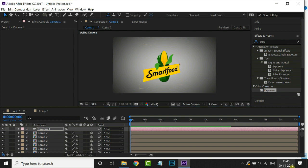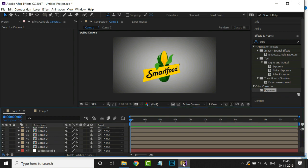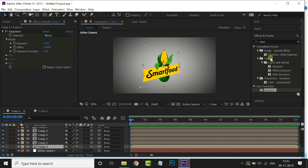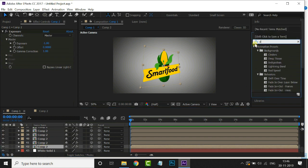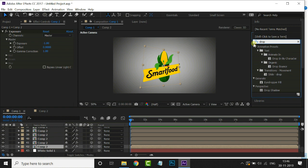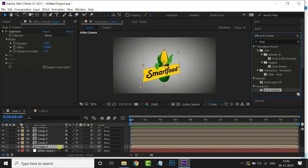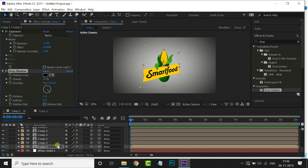Now select the bottom layer and search for the Drop Shadow effect. Just drag it onto this bottom layer. Increase the softness value to 60.